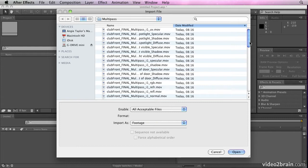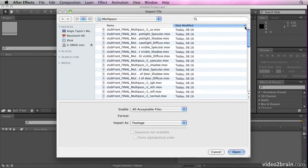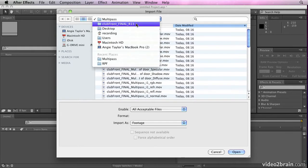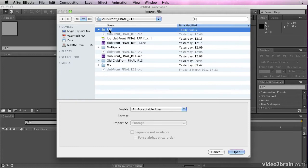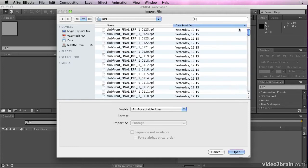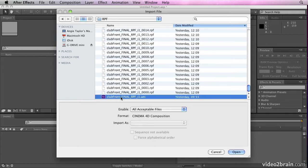You'll see there are all my multi-pass renders that have been rendered out. And if we have a look in here, here are all the RPF files for the RPF sequence. Now I don't need to know how to composite them. All I need to know how to do is open this file here, which is an AEC file.